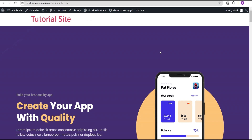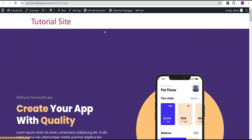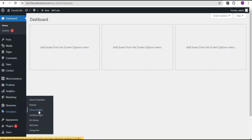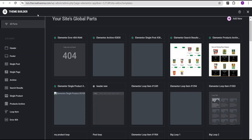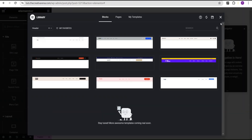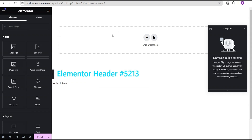On our homepage you can see the header we currently have — this is not looking nice. So we're going to create our own header from scratch using the Elementor Theme Builder. We'll come over to our dashboard, and under Templates we click on Theme Builder and open it in another tab. We'll close the existing header and create our own custom header from scratch.